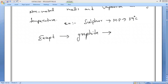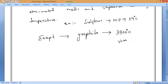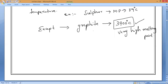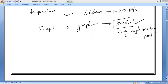What is the melting point of graphite? The melting point of iron is around 1500 degrees Celsius. But graphite, a non-metal, has a very high melting point of 3,700 degrees Celsius. This is a remarkable exception among non-metals.